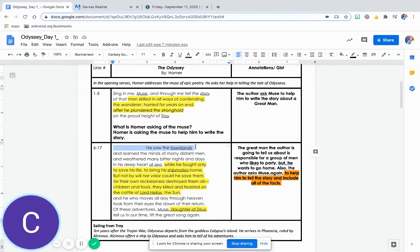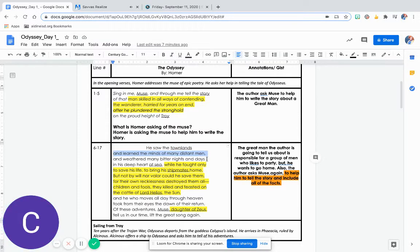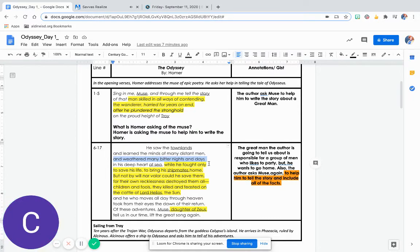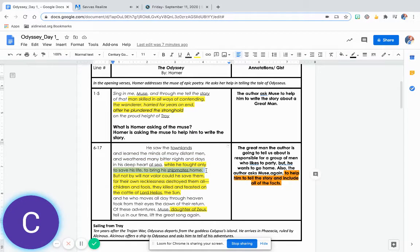He saw the townlands and learned the minds of many distant men, and weathered many bitter nights and days in his deep heart at sea, while he fought only to save his life, to bring his shipmates home.